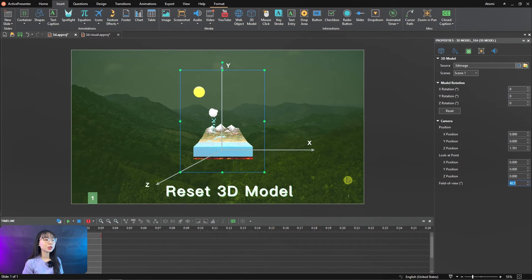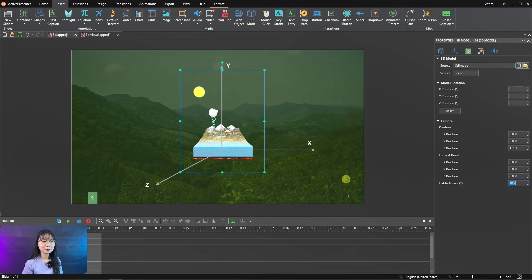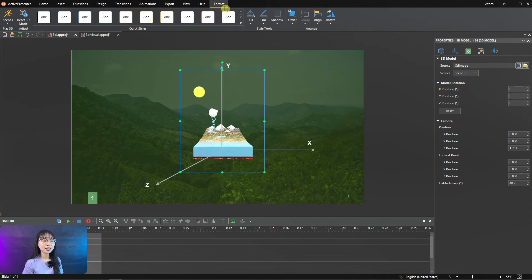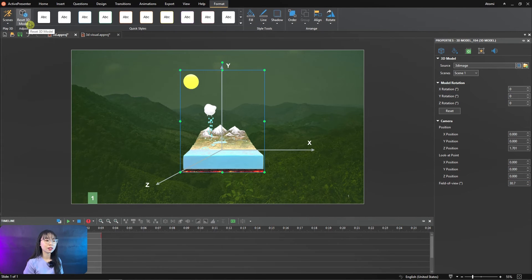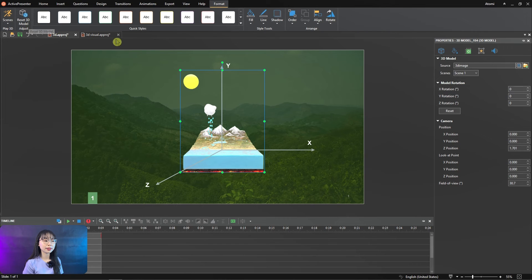You can reset 3D models by accessing the Format tab. Select 3D model, choose Reset 3D models, or in the Property pane, click the Reset button.